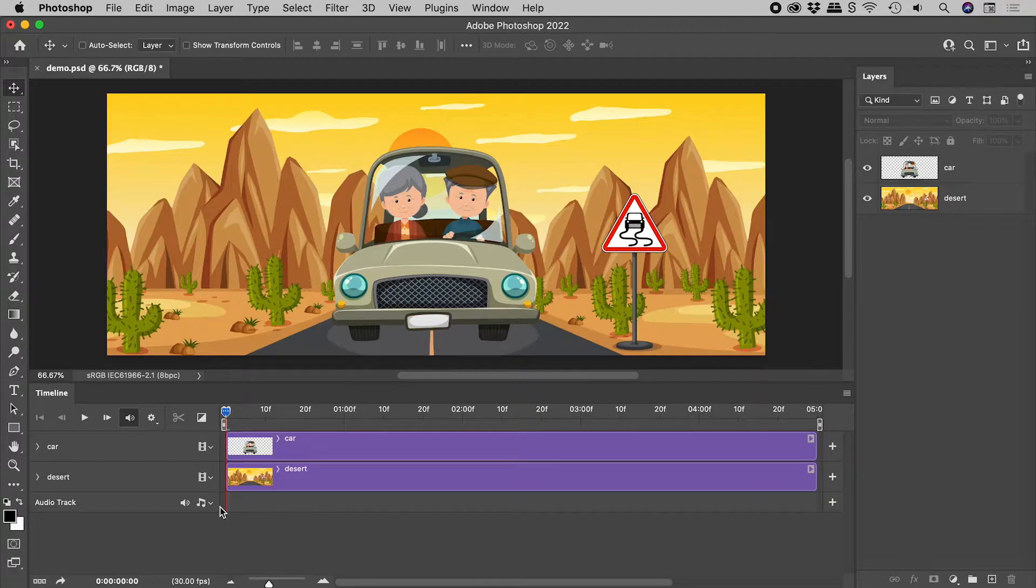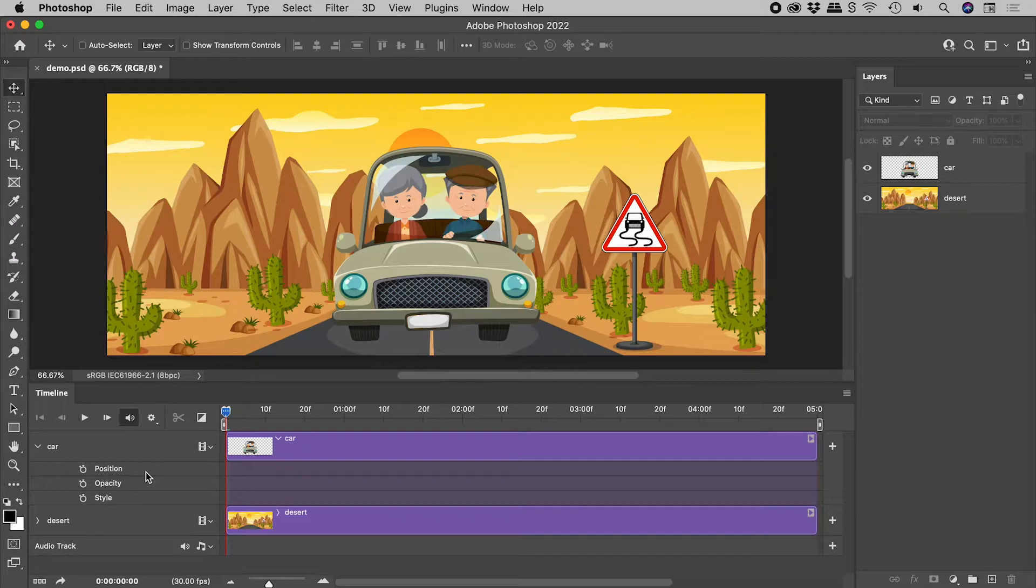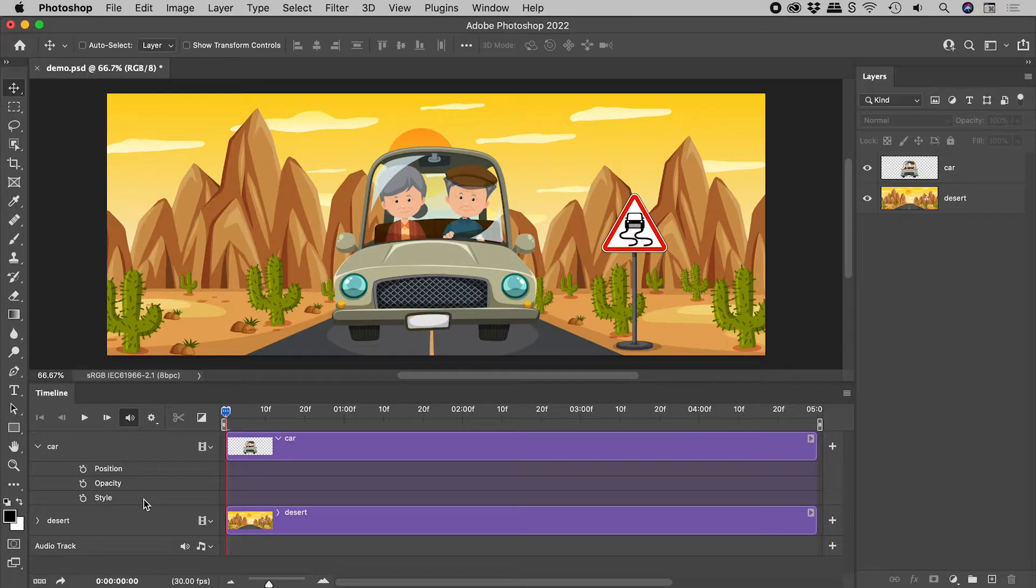Opening the properties for the car layer, we can animate Position, Opacity, and Style. This is no good if we want to animate a size change.